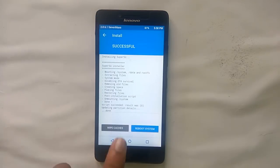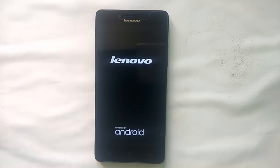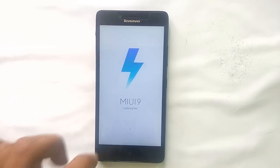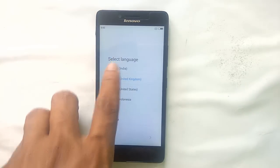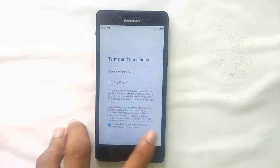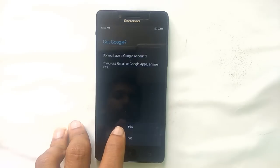Now it has been installed. Now reboot the system.